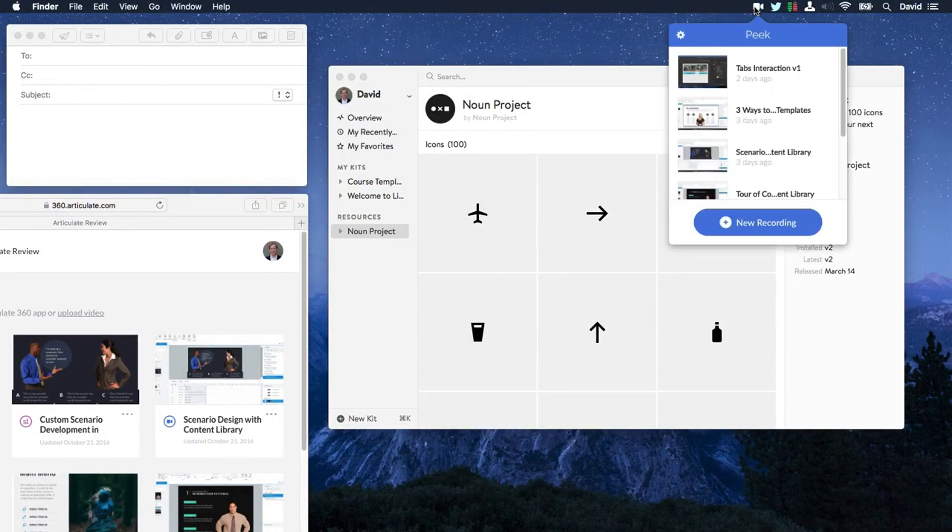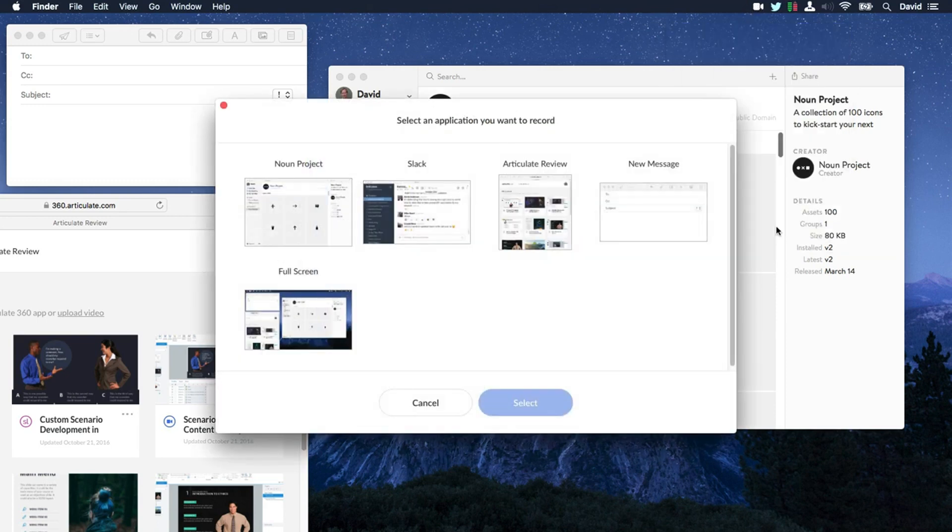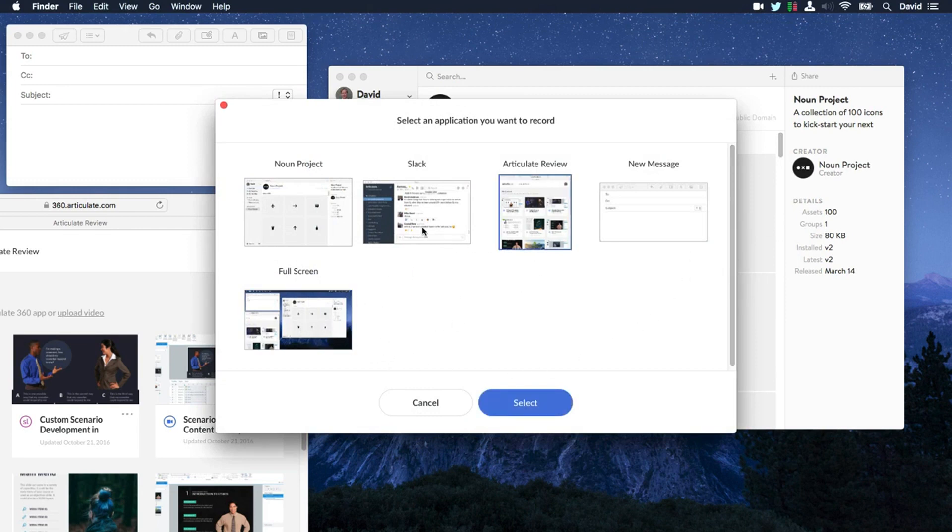So anytime you need to record a screencast, it's just a click away. Go ahead and click New Recording and select what you want to record. You can record everything from the full screen to specific applications that you have open. Go ahead and just choose one.